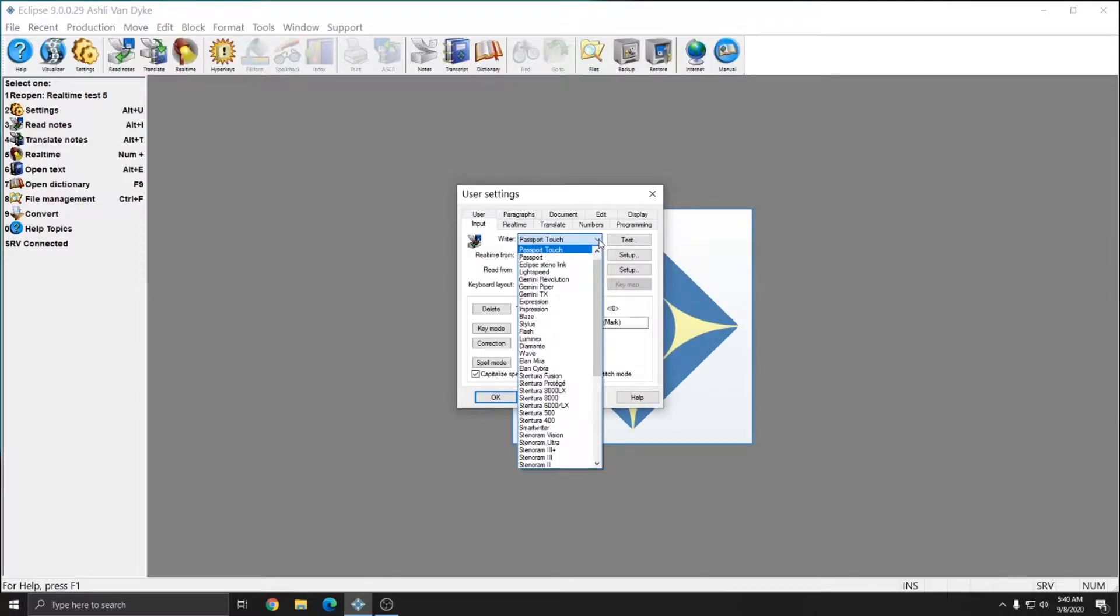If you're unsure which machine you have or which machine to choose from this list, you should be able to refer to the manual that came with your writer for instructions on reading notes. And as always, anytime support 24-7 is available if you need assistance.